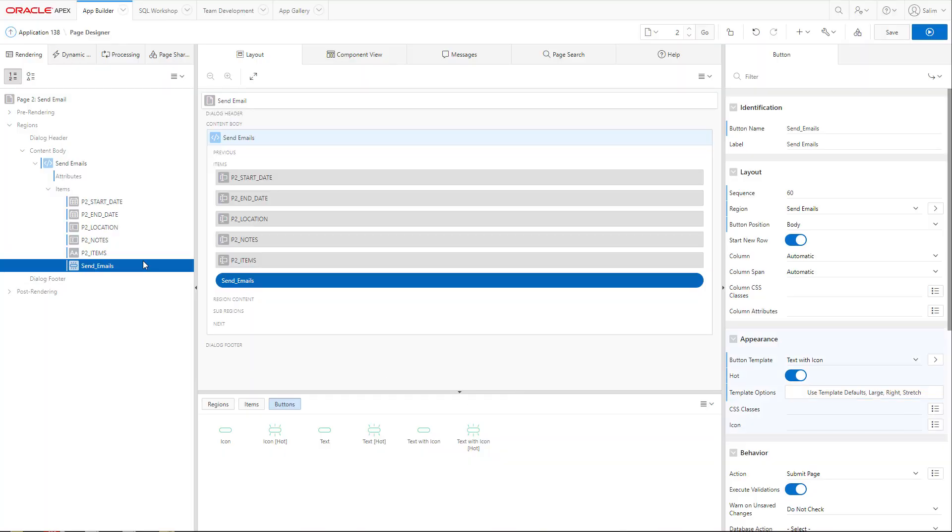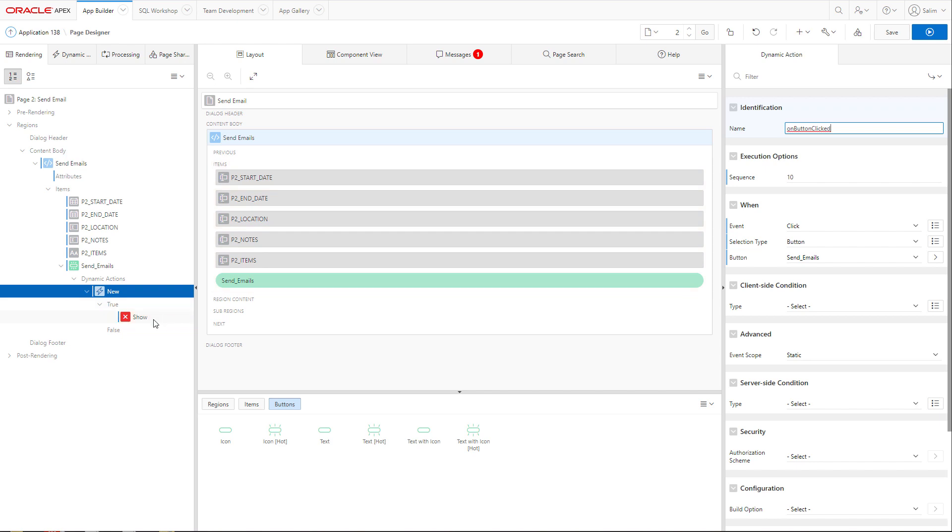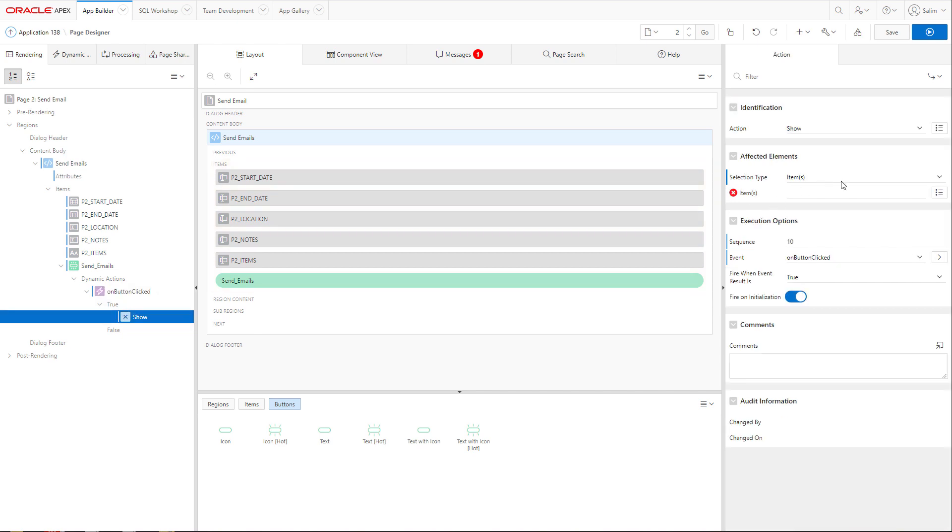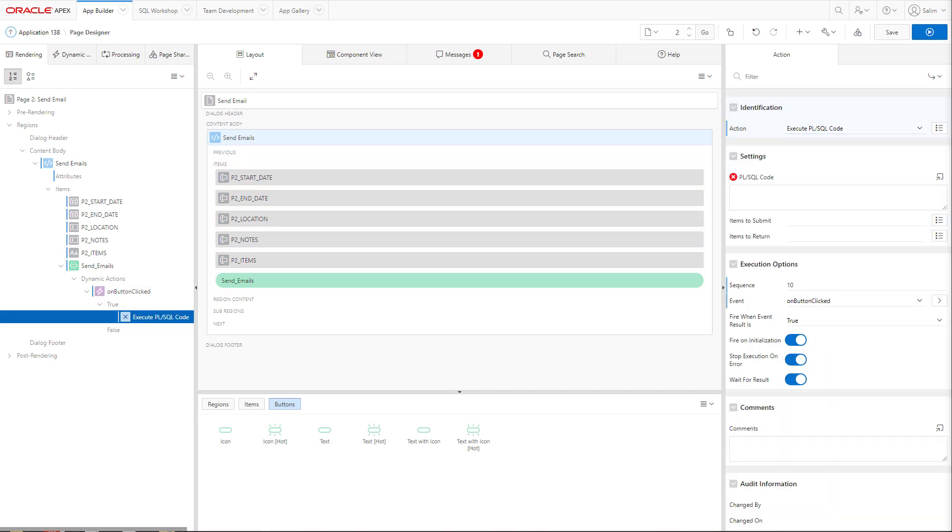Then we will add one dynamic action. When that button is clicked, I want to be able to call a PL/SQL code to send an email using the templates that we just created in the application.